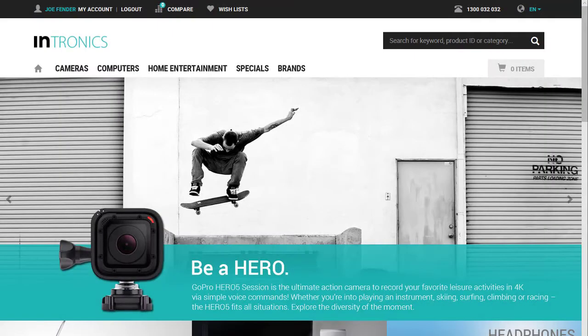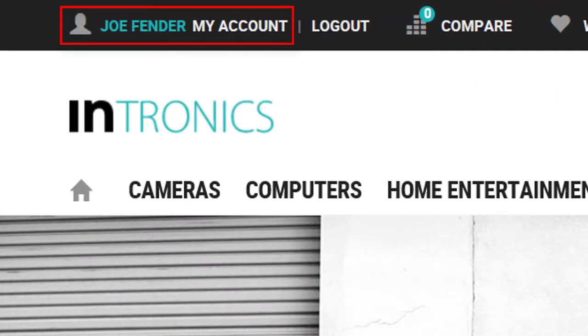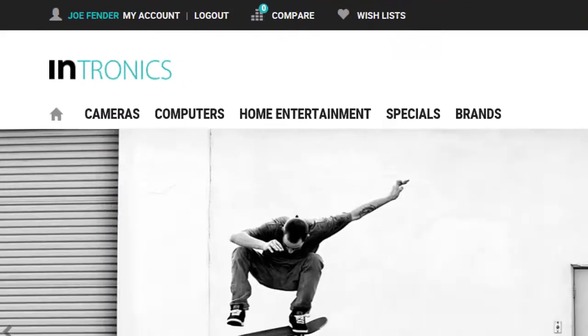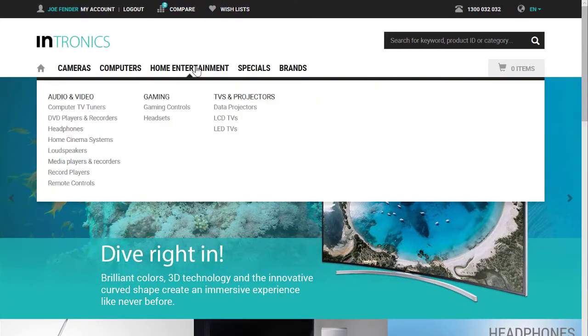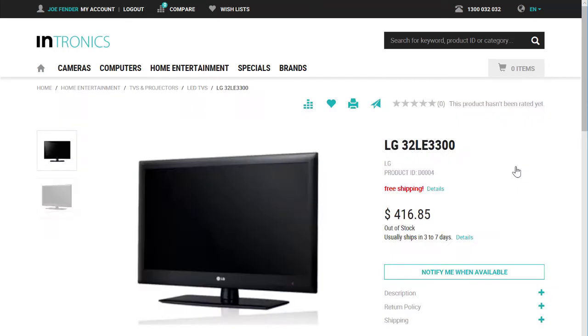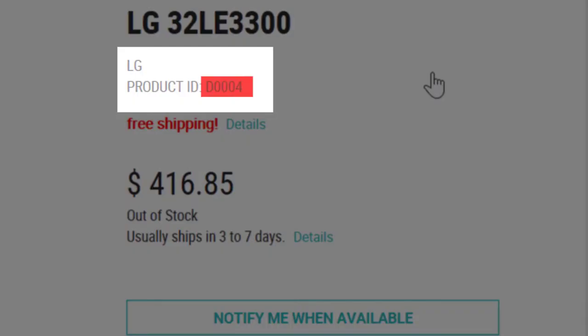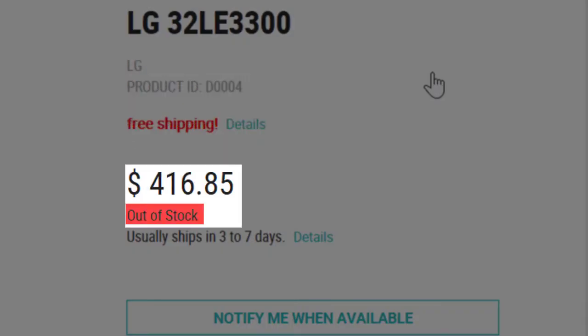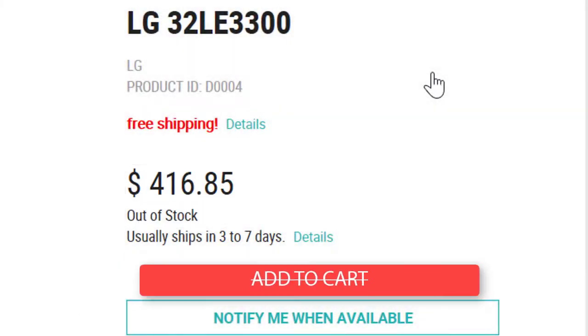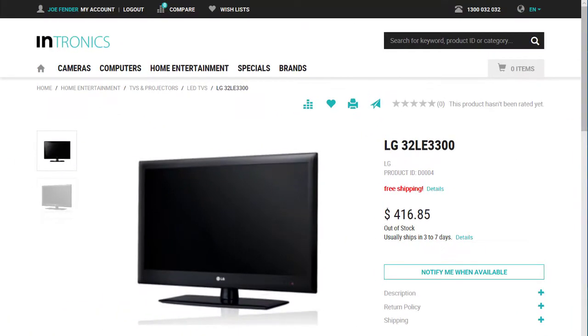Let's start our demonstration at the Intershop web touchpoint Intronics. I'm already logged in and I'm looking for an LED TV. My desired product with the identification number D0004 is currently out of stock, hence I just can't add it to the shopping cart.